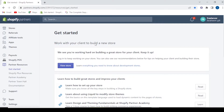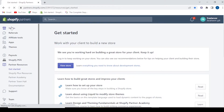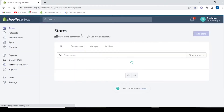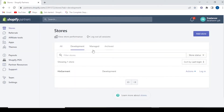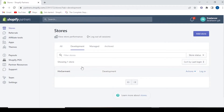So you have to go to Stores. After you come to Stores, you will have an option — Add Store — which will show you the previous stores. You will be able to view and manage your existing stores from here.